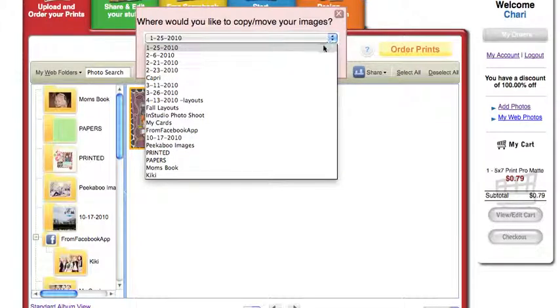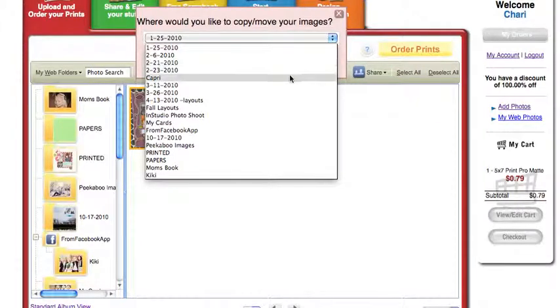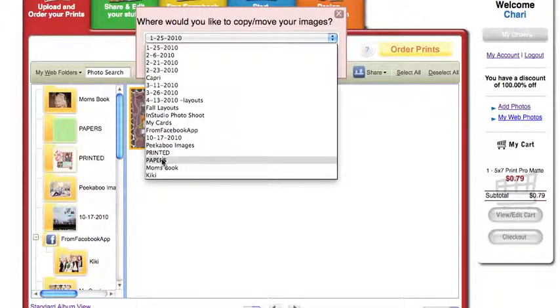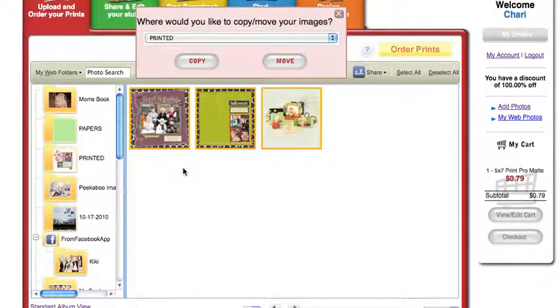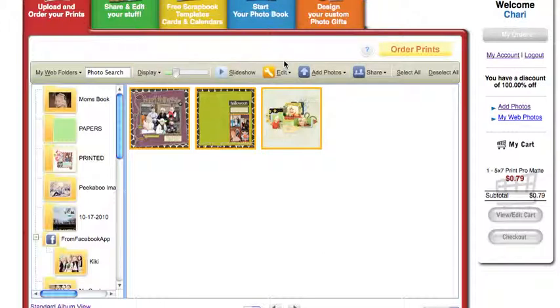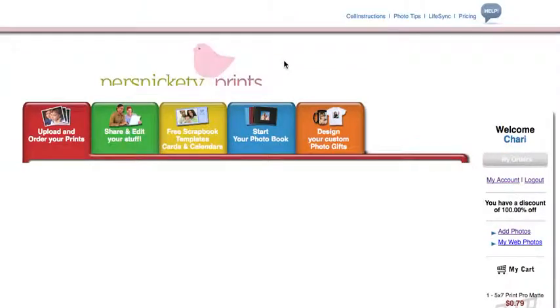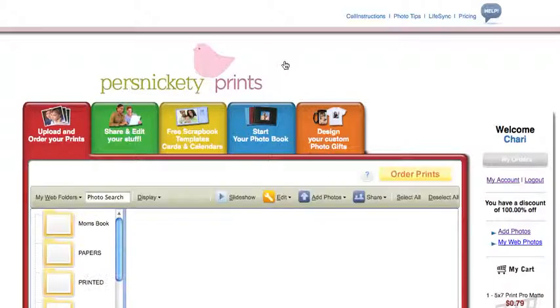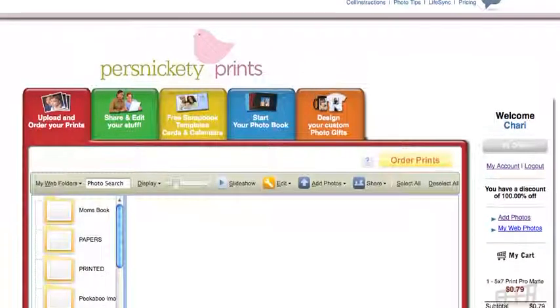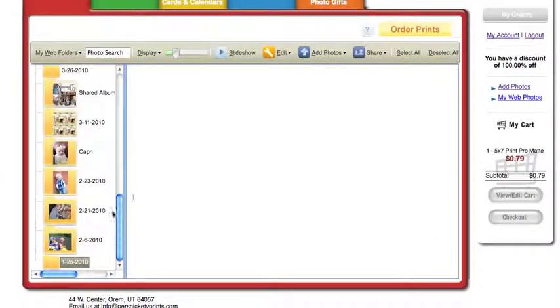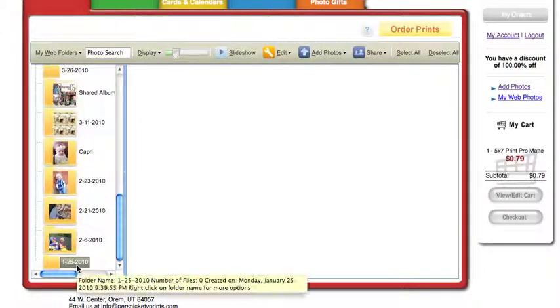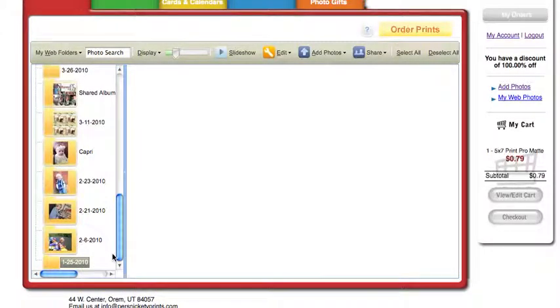Click on the dropdown menu, and I want to move it into my printed folder. So I've already printed those, and I'm going to click move. Now it's showing me that that album from January is empty.